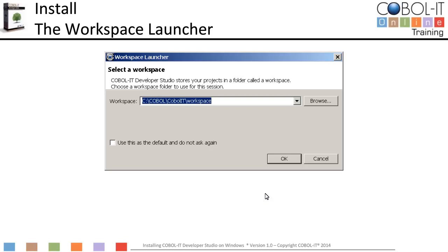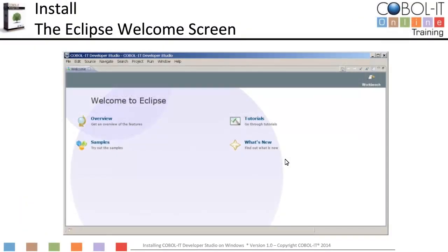After the COBOL IT splash screen closes, you will see the Workspace Launcher. The Eclipse platform stores your projects in a folder called a Workspace. When first started, Eclipse prompts the user to indicate where they wish to launch their workspace. After entering the location of your workspace, click OK. Eclipse guides the user from the Launch Workspace screen through the Welcome screen to the Developer Studio IDE. Click on the arrow titled Workbench in the upper right-hand corner to open the Developer Studio.